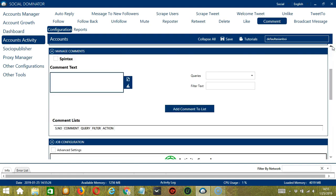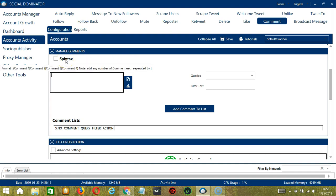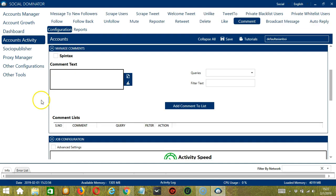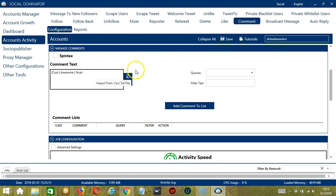The next configuration category is manage comments. You can create comments and manage them. If you hover on Spintax, you can see the format of the comments — you can add multiple comments and separate each comment by that symbol. Let's try: cool, then separate with the symbol, second comment awesome, separate again, then nice for example. You may clear everything using the clear all button, or import from CSV or text file. If you check Spintax, then Socinator will randomly select one from these comments.